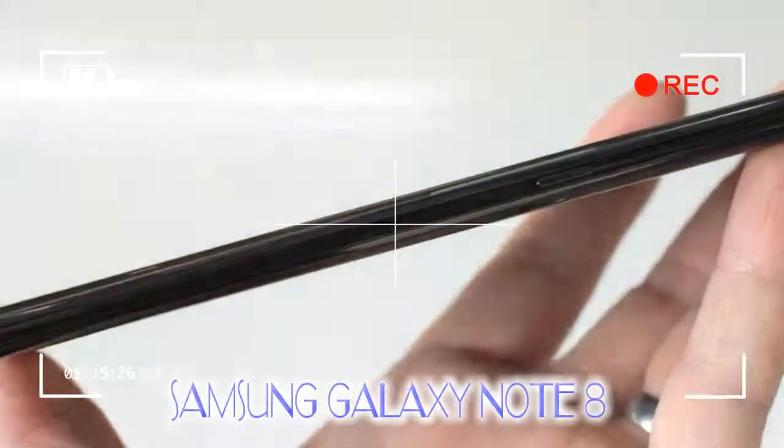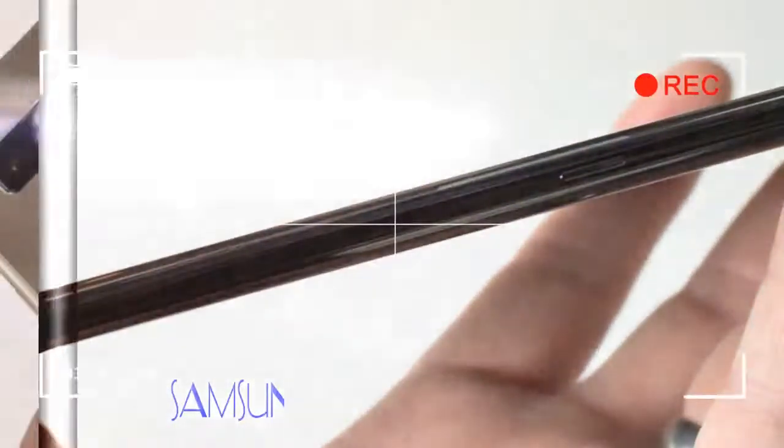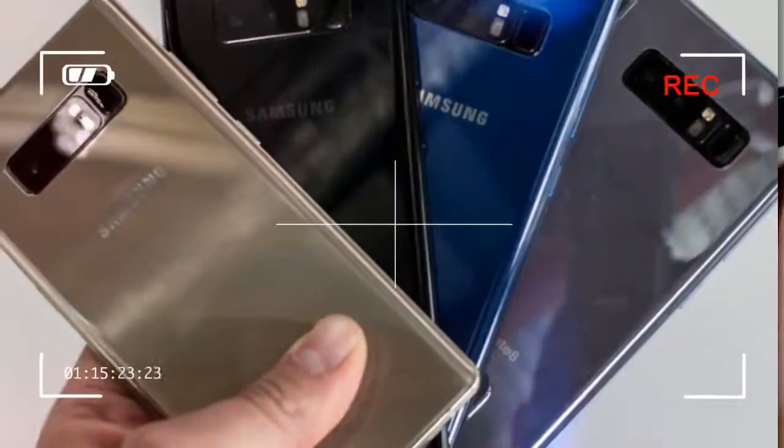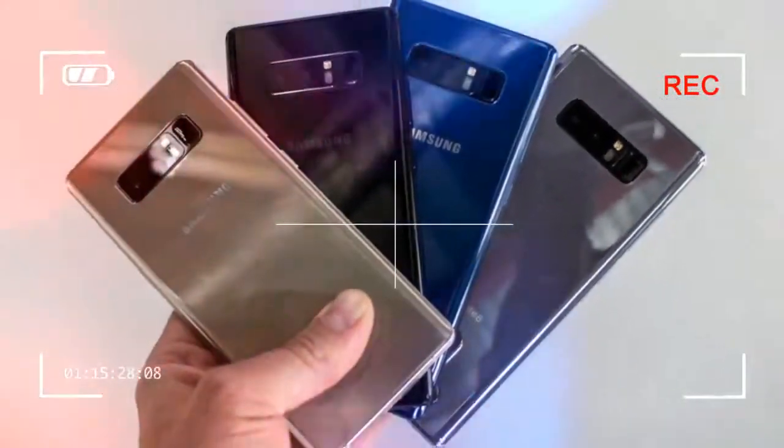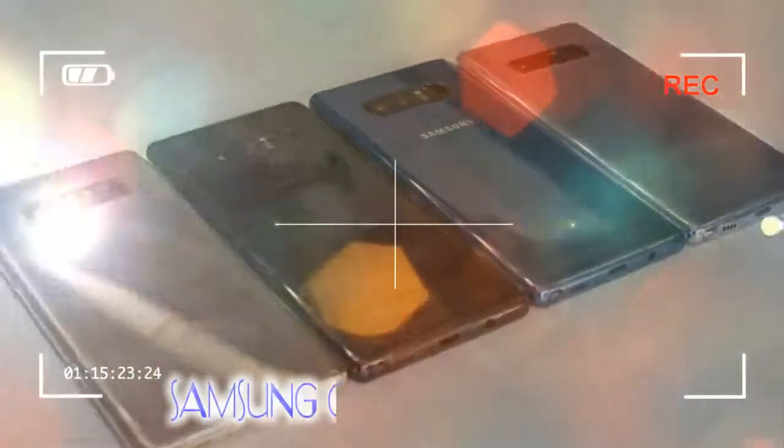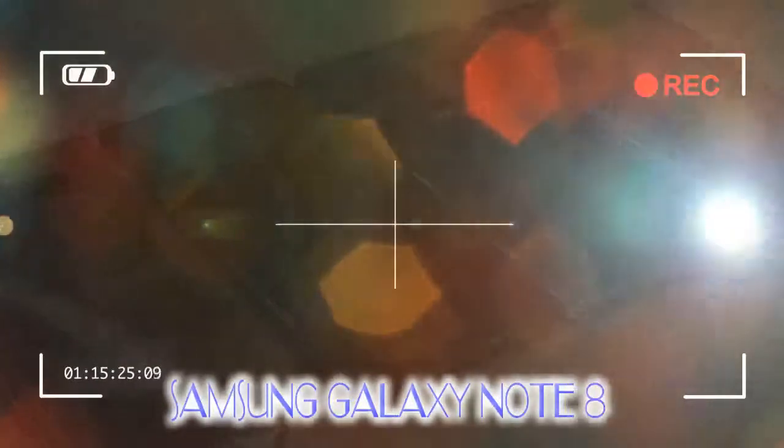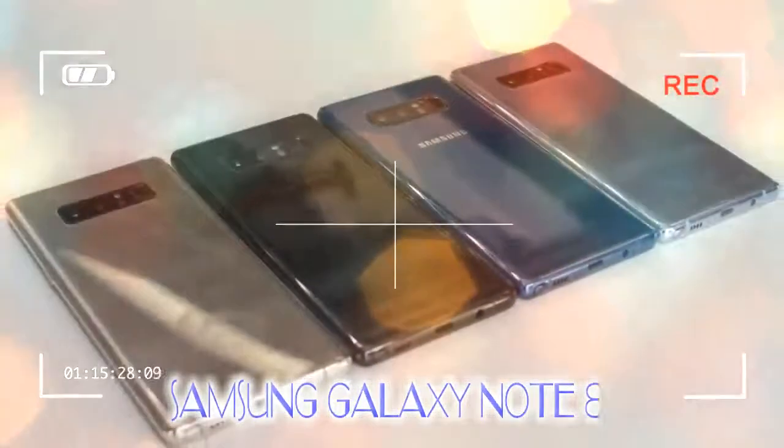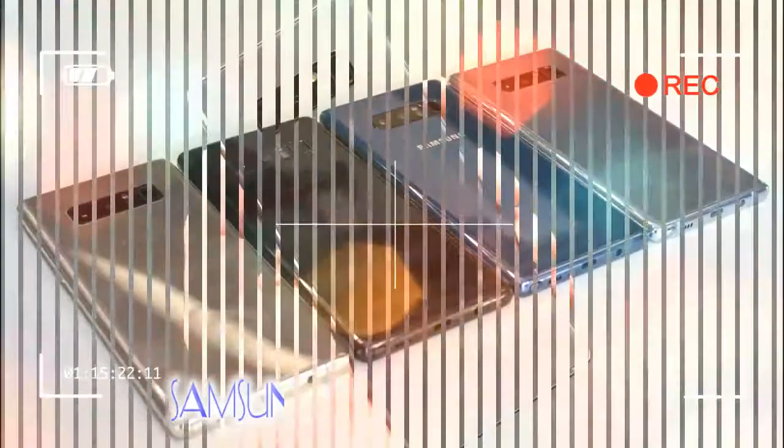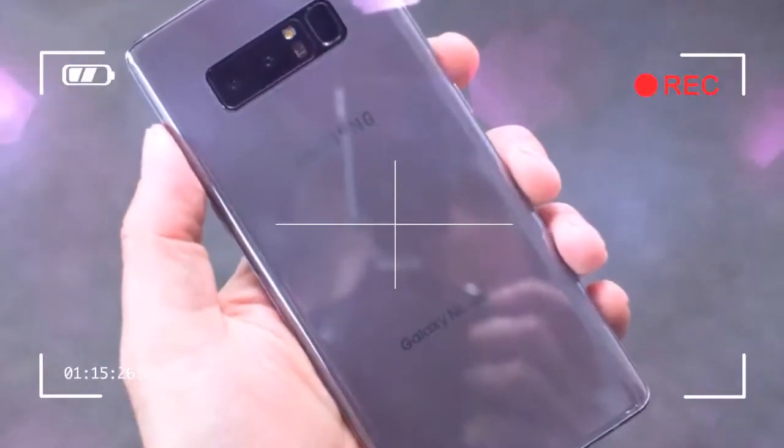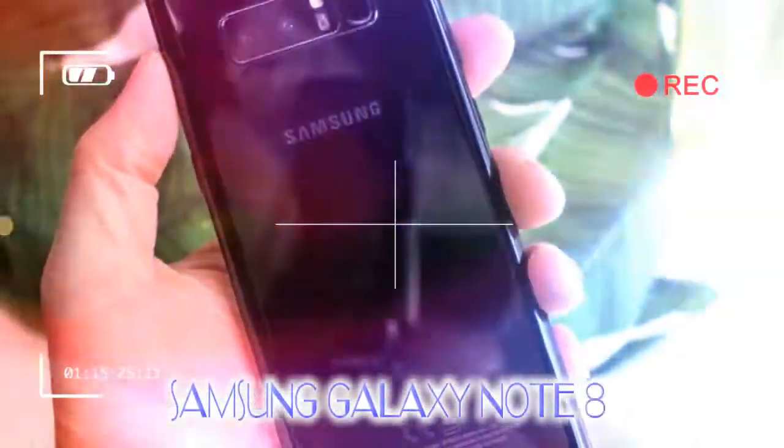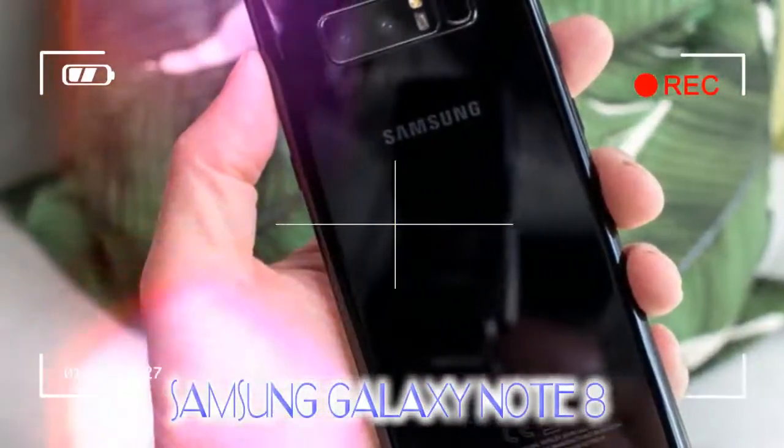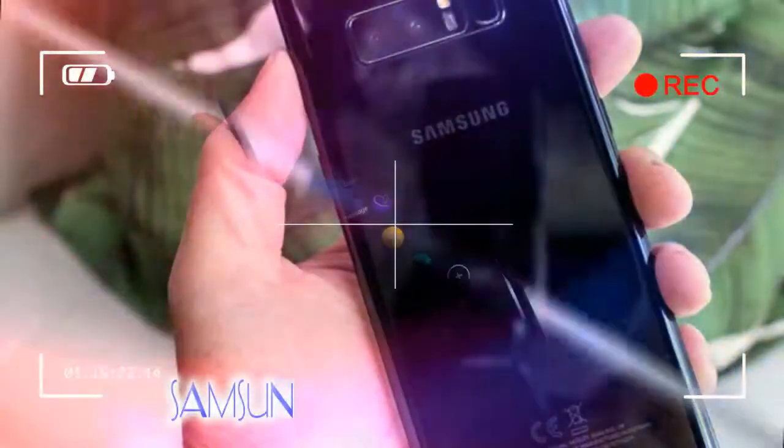At 162.5mm tall, it's 4mm taller than the iPhone 7 Plus. But what it gains in height it more than trims by comparison in width. At 74.8mm wide, the Note 8 isn't as wide as the larger iPhone model's 77.9mm girth, which is really important.